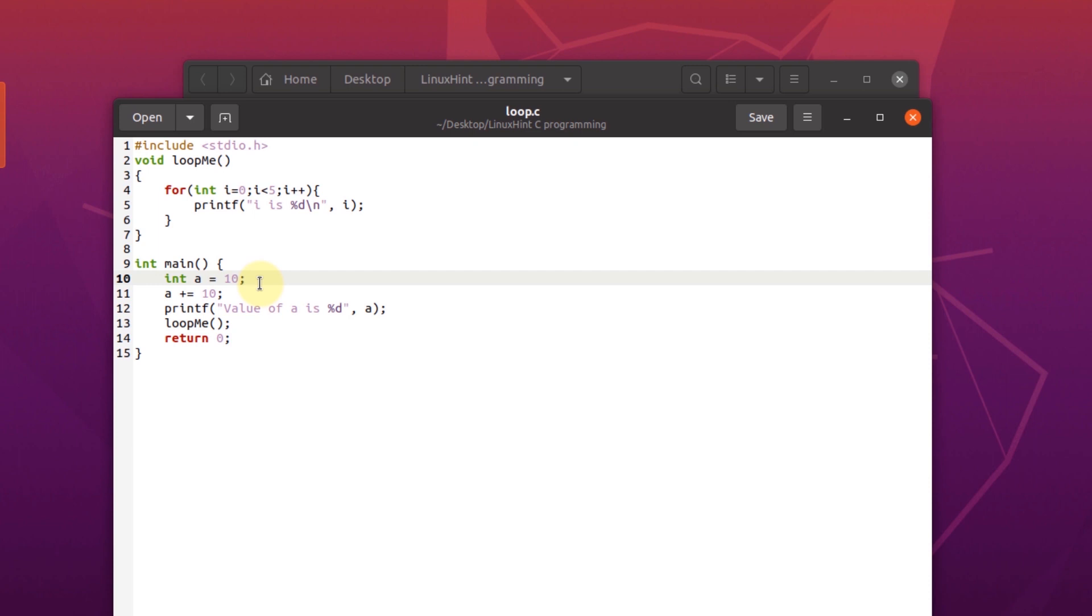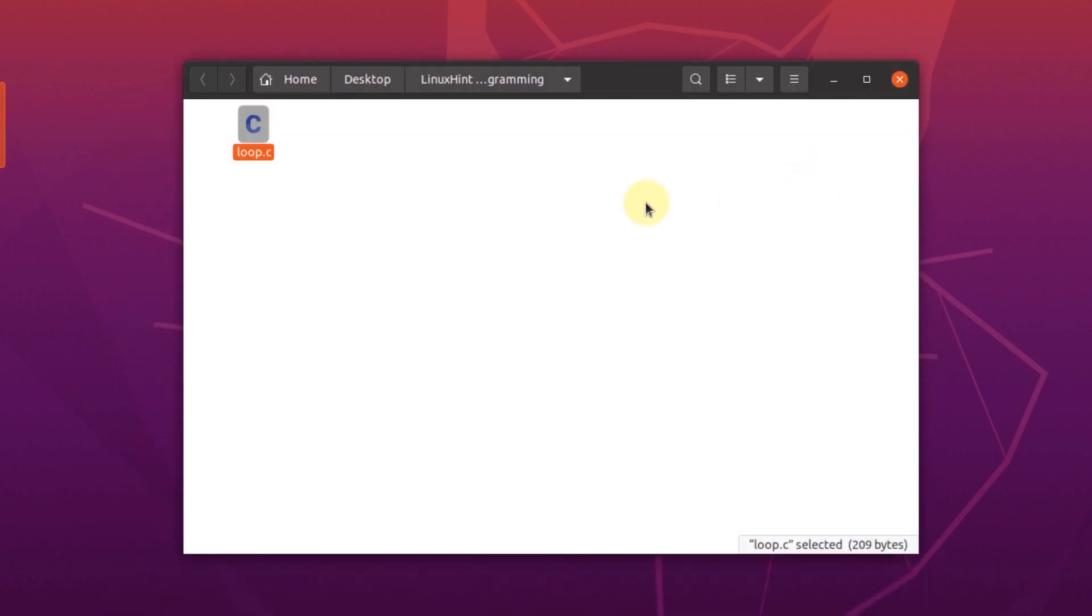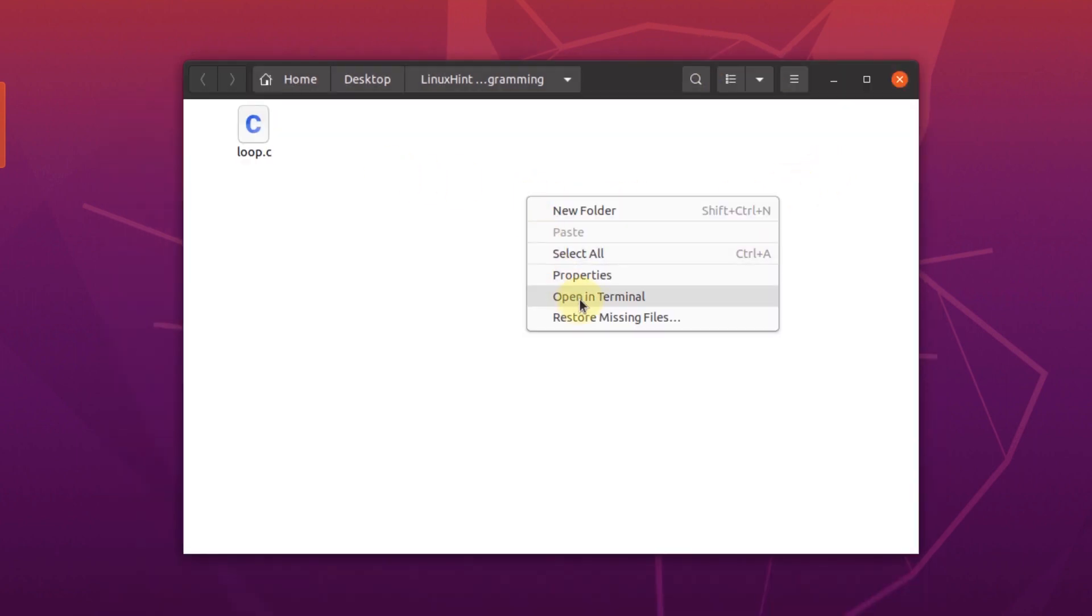And for the 13th line, it calls the loopme function. So now we are going to save the file, close the text editor and then we are going to compile this file using the terminal.